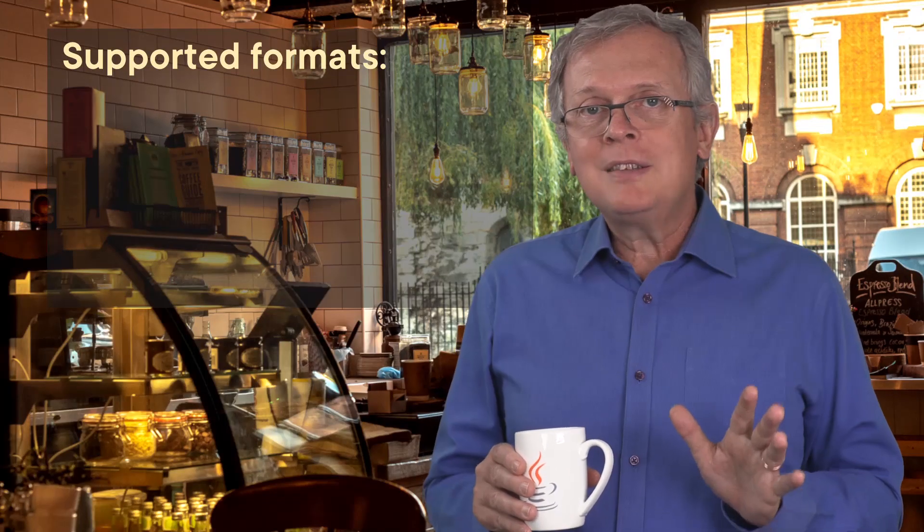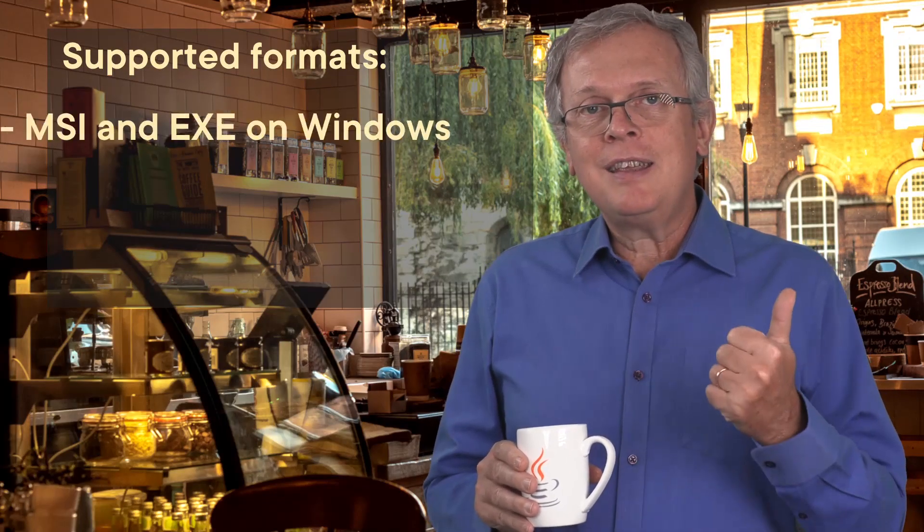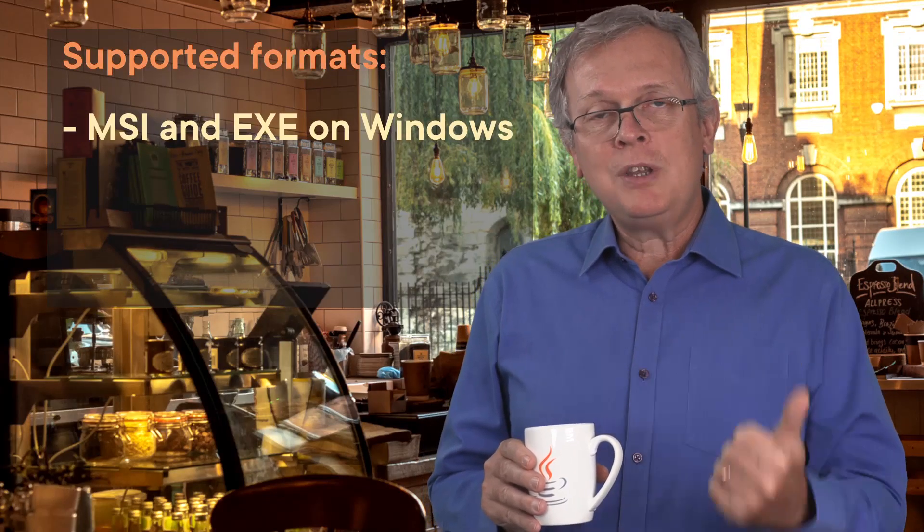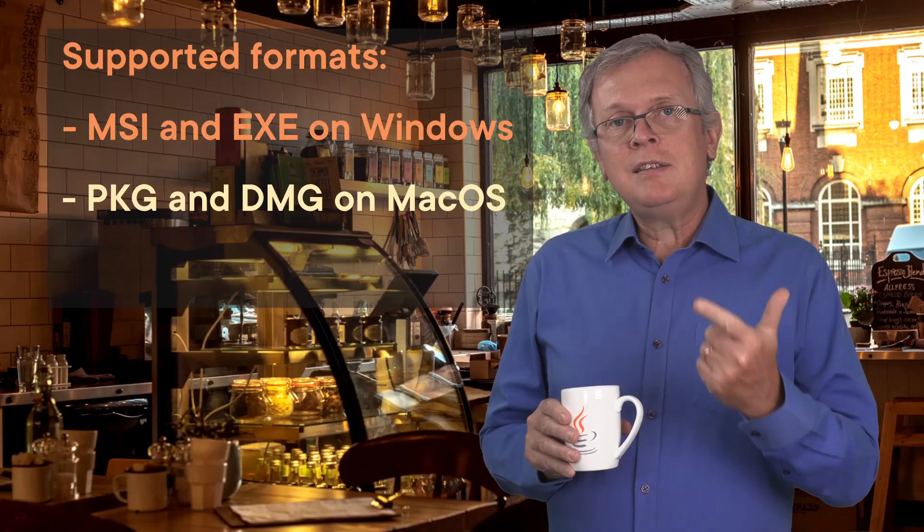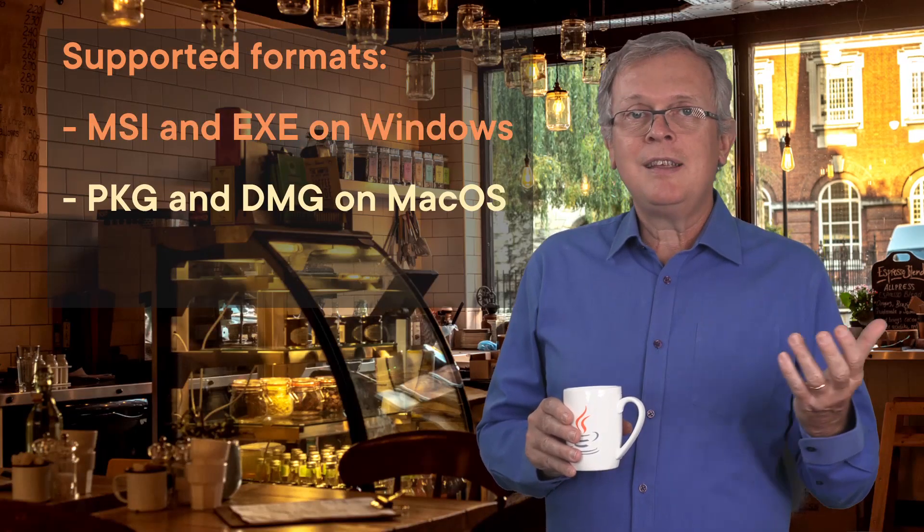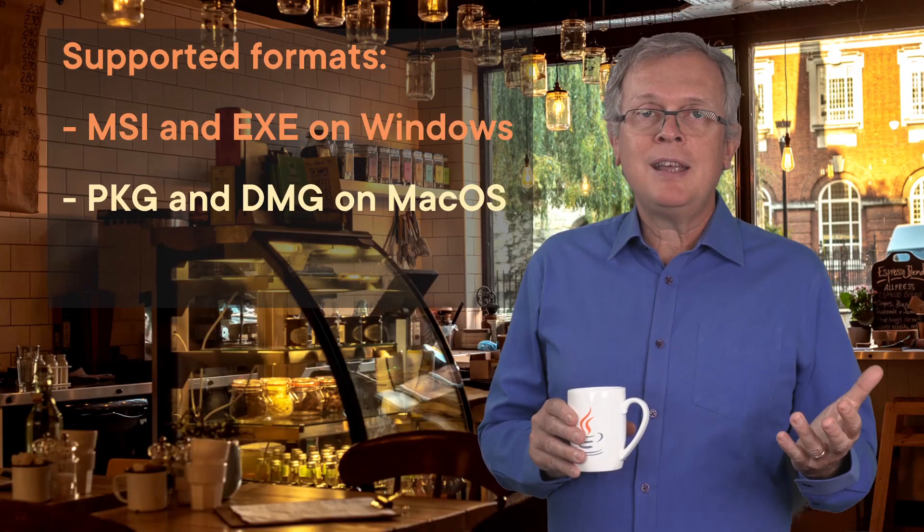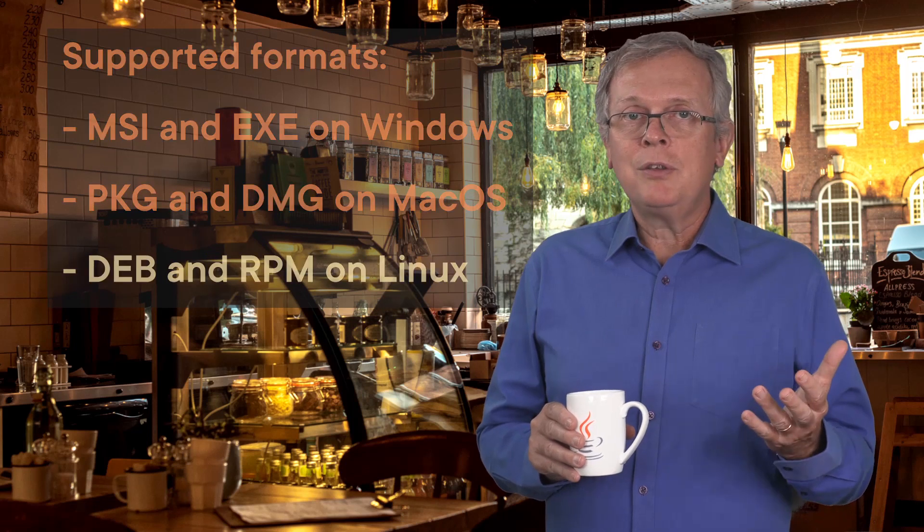First feature to support native packaging formats, to give end users a natural installation experience. And this is tricky because this natural installation experience depends precisely on the machine you are working on. The supported formats are MSI and EXE for Windows, PKG and DMG for macOS and DEB and RPM for Linux.